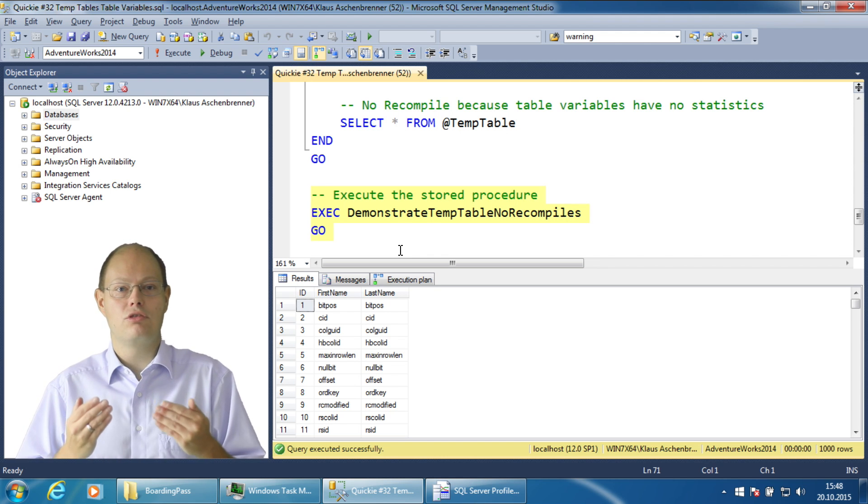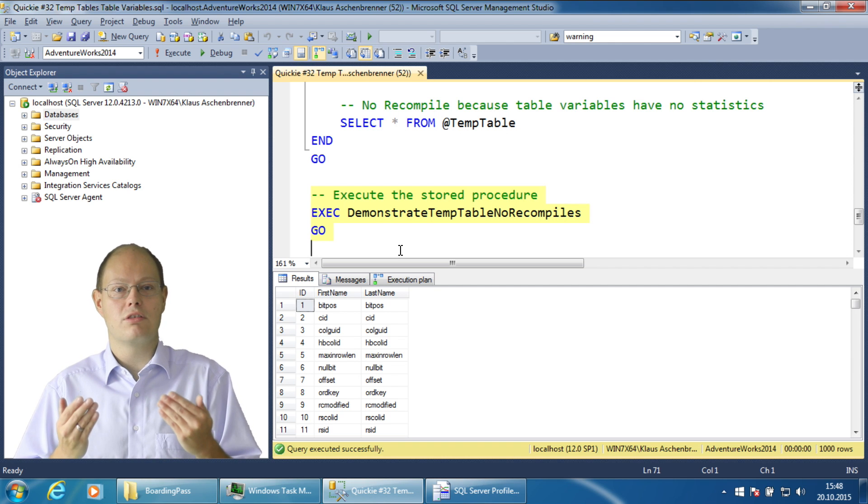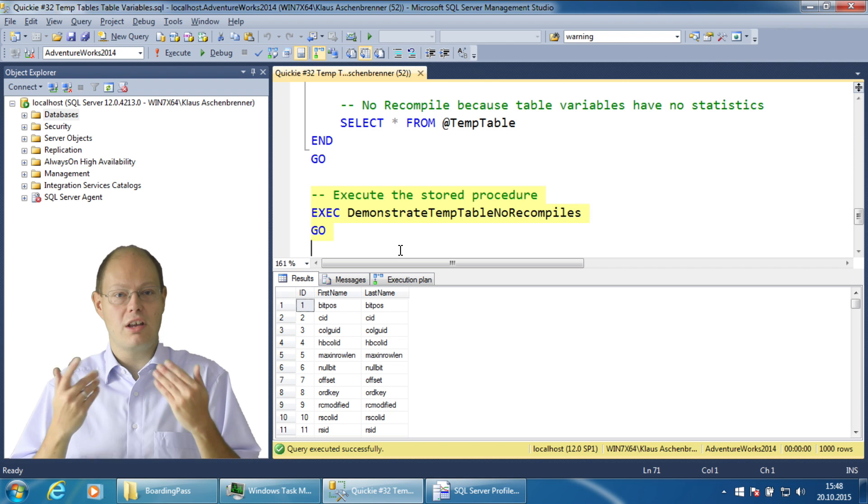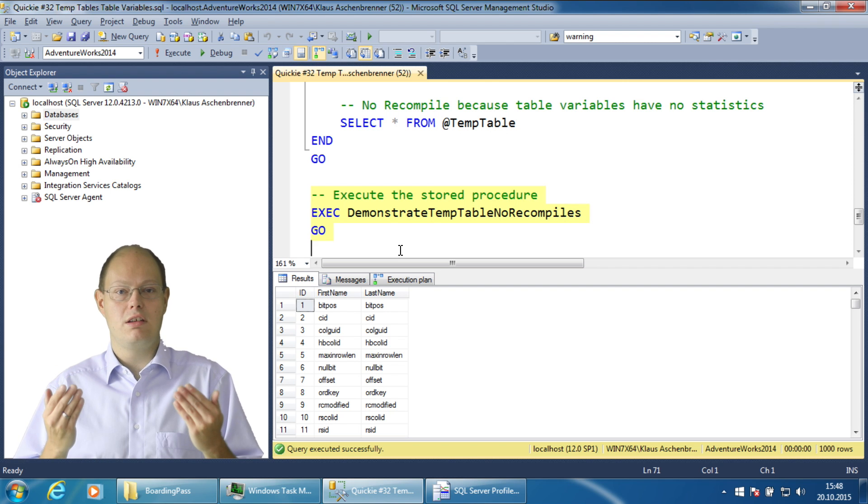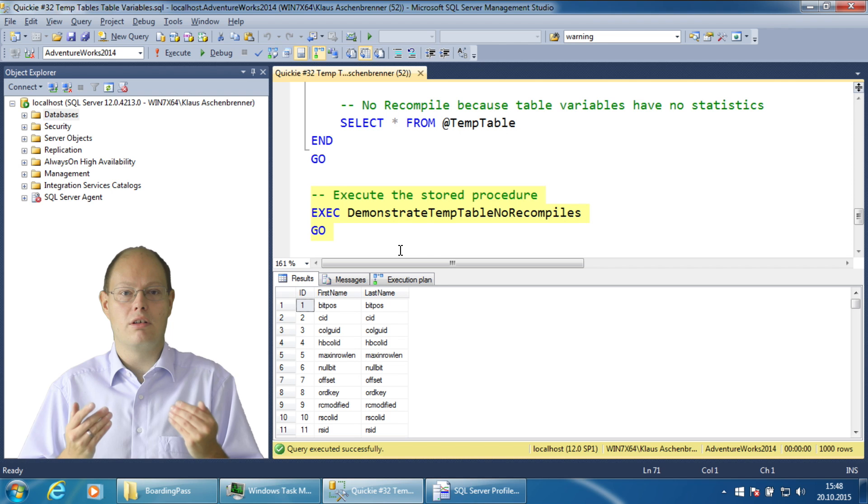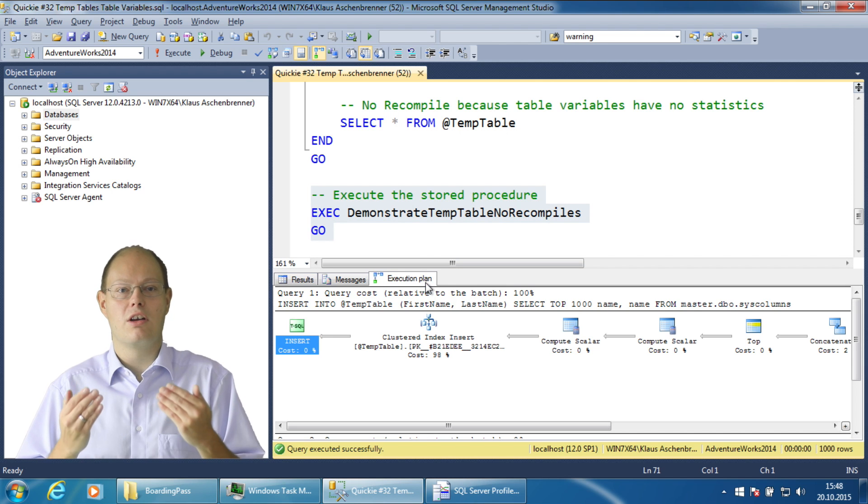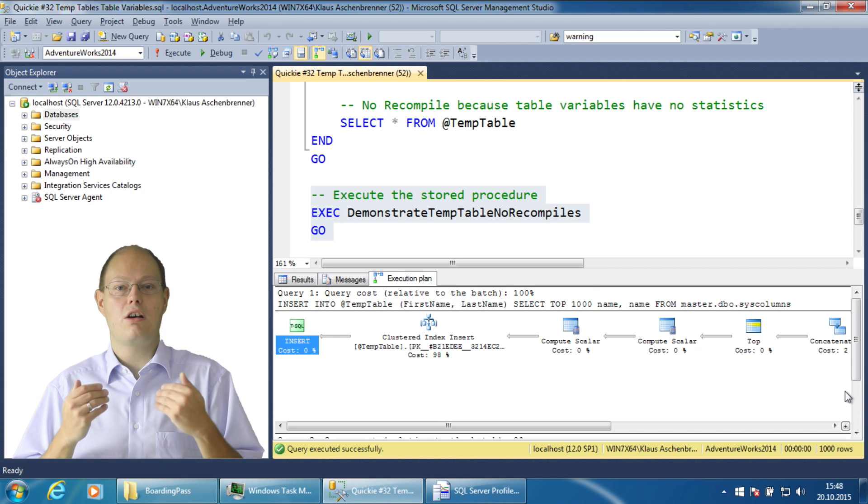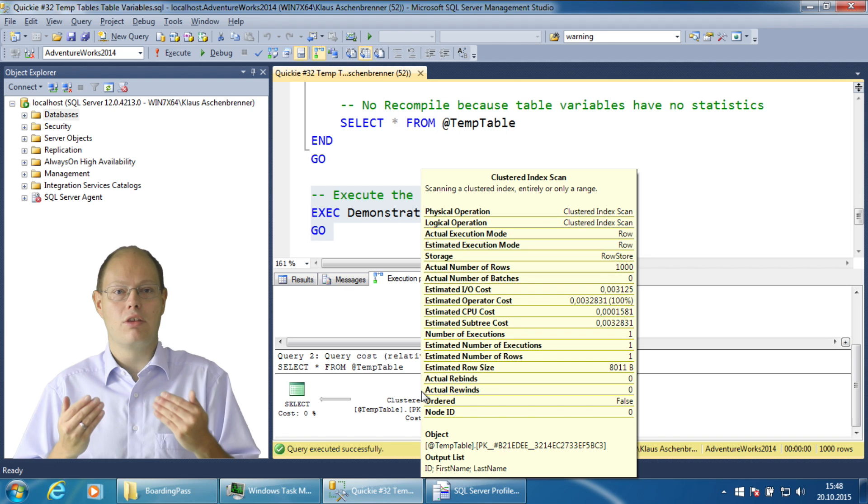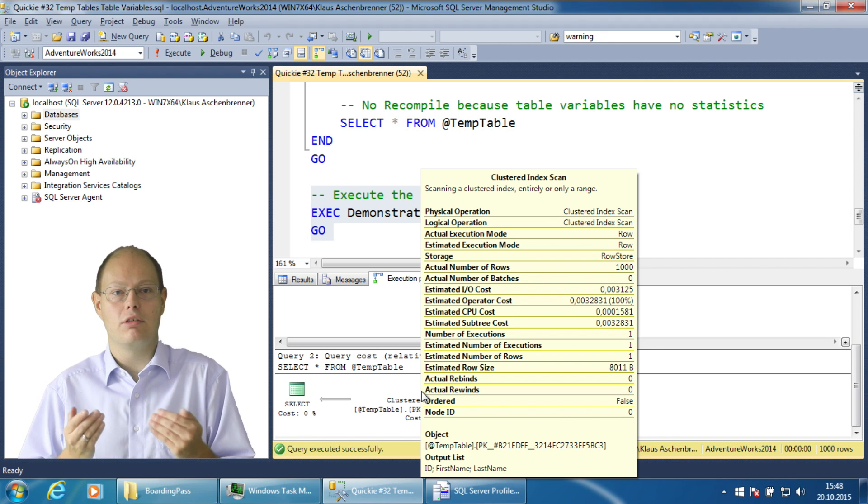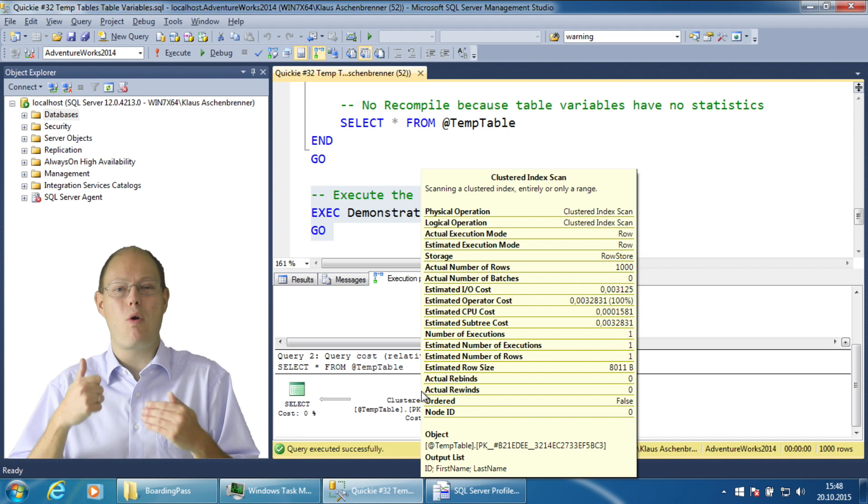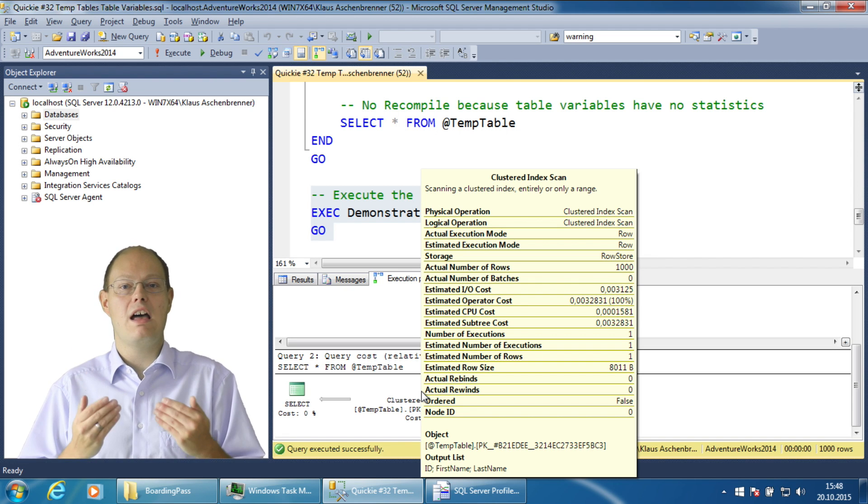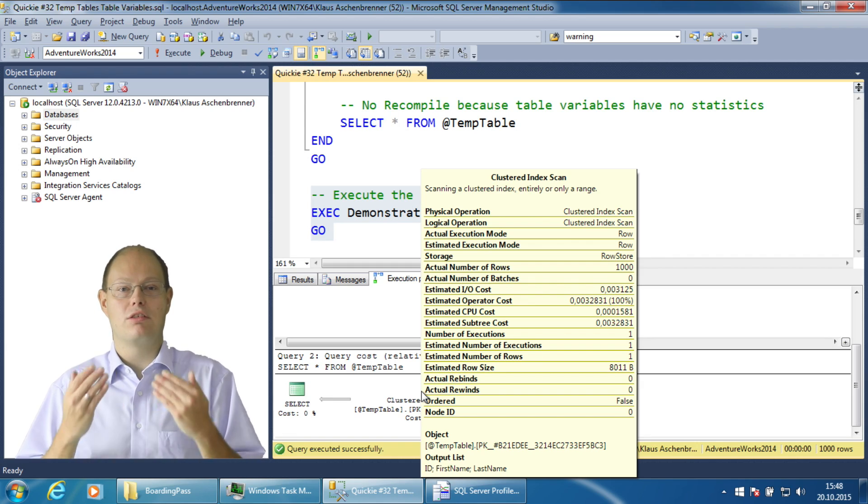And in addition a table variable doesn't have any statistics thus overcoming the problem of the secondary compilation very easy. But the real problem is now that the query optimizer can no longer estimate the row count because the lack of statistics. Therefore the query optimizer just hardcoded guesses one row but the reality can of course be quite different.